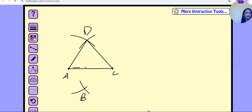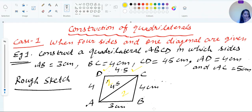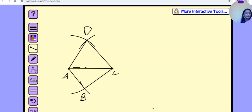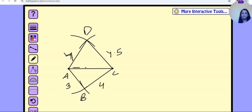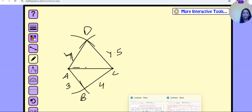Join AB and CB. This way we get our required quadrilateral ABCD with AB = 3 cm, BC = 4 cm, CD = 4.5 cm, and DA = 4 cm. This was our required quadrilateral. Dear students, watch this video again and again and complete the worksheet exercise. You will get a clear idea of how to draw the quadrilateral. Thank you so much, everyone.